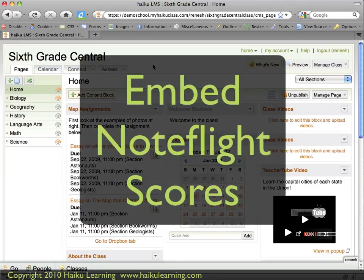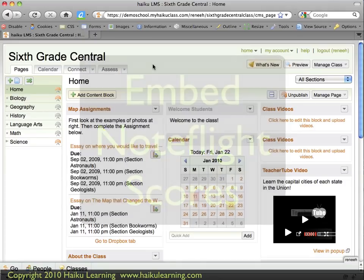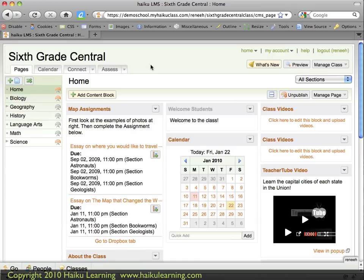Once you've enabled NoteFlight, you're able to bring your NoteFlight musical scores into your Haiku class in a number of ways. In this tutorial, we'll walk through how to do that. I'm logged in as a teacher of the class 6th Grade Central, and I want to add some musical scores for my students to listen to and also comment on later.